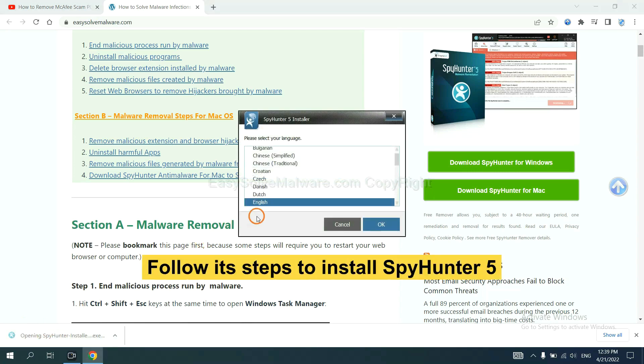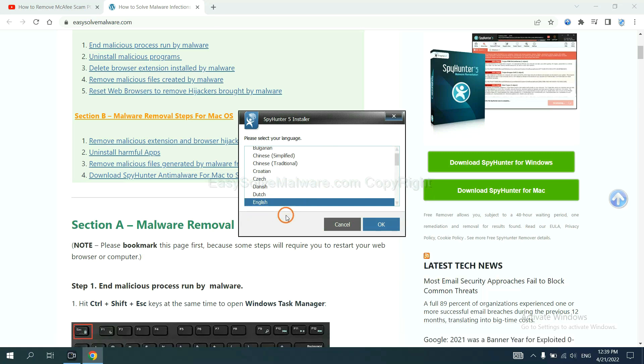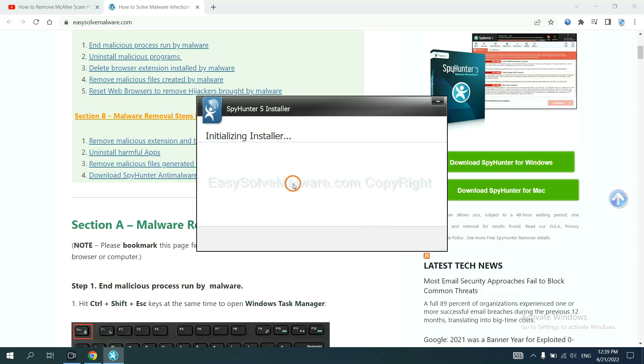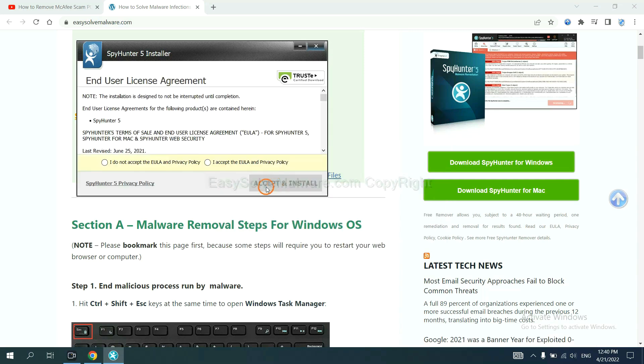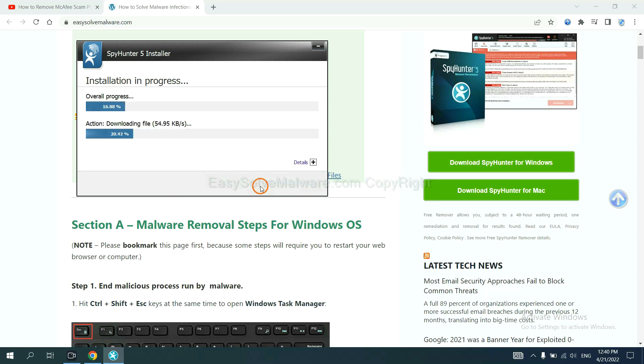Now you need to follow its steps to install SpotHunter 5. Select language, continue, and accept and install. Just wait about one or two minutes.